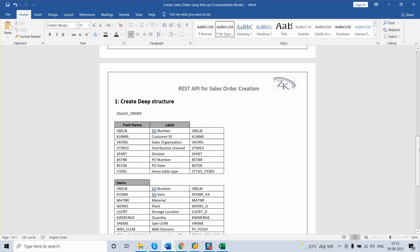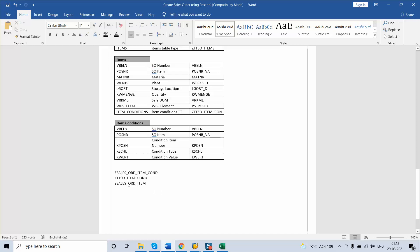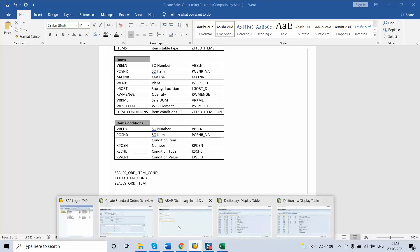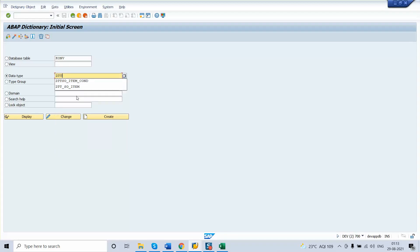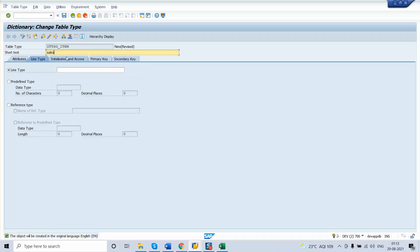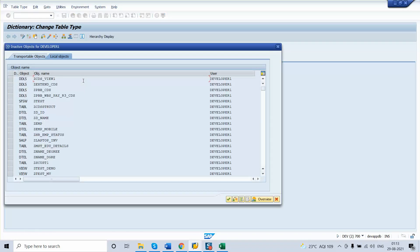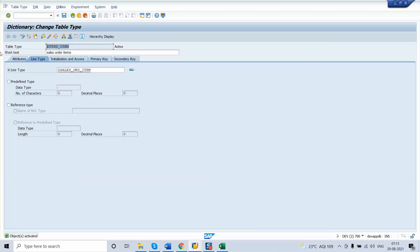Before creating the main sales order structure, we create a table type for the sales order items. Go to SE11 and create the table type in the same way as before. The line type for this table type will be the sales order item structure we just created. Now the table type for the SO item is also ready.